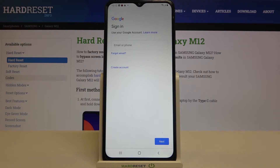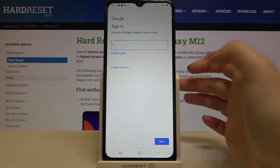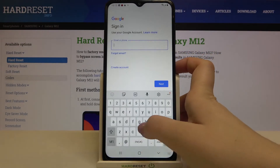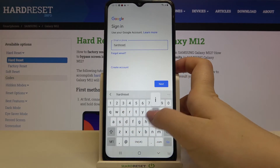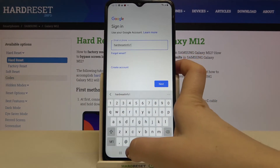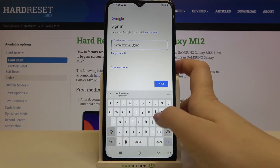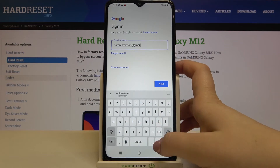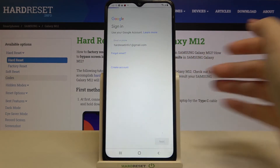From this step we can either create a new account if you don't have one yet, or simply type your email or phone. Let me do this, and then tap on Next.